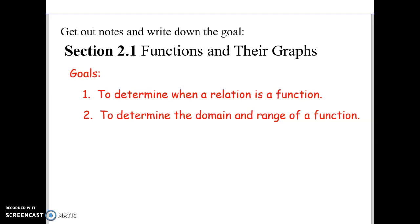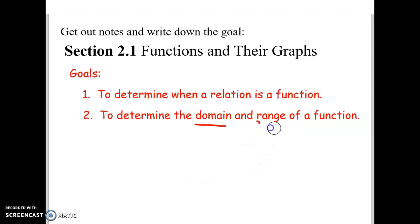Welcome to section 2.1 — we're going to be learning about functions and their graphs. Take down some examples and write down the goals for the day. Today we have two goals: figure out what it means to be a function, and then determine the domain and range for a function. Domain and range are words you're going to hear a lot throughout the year, so knowing what they mean is an important part of today's lesson.